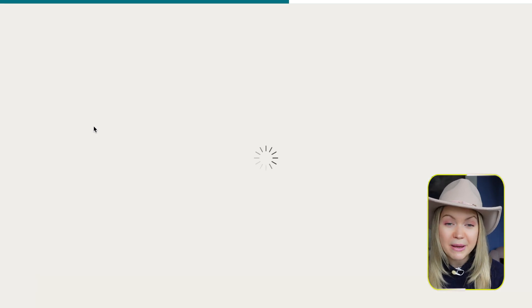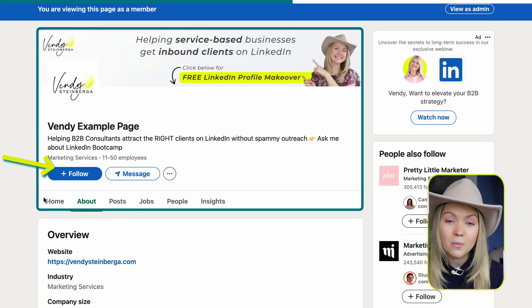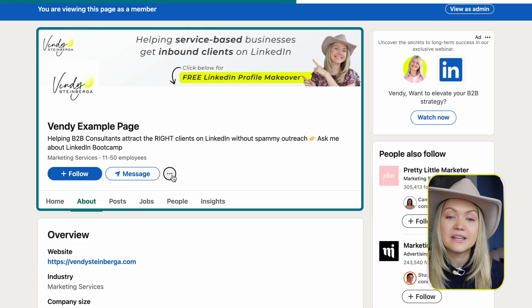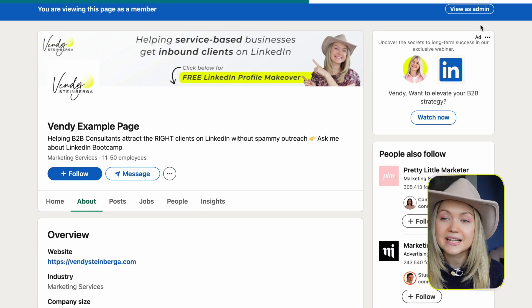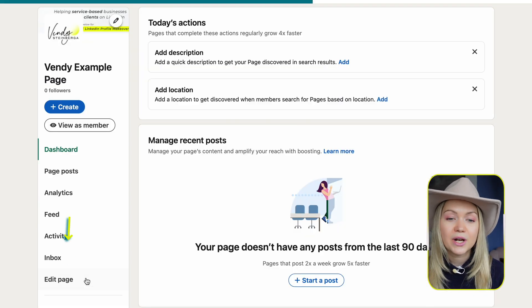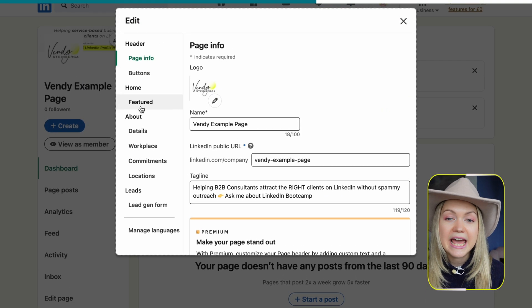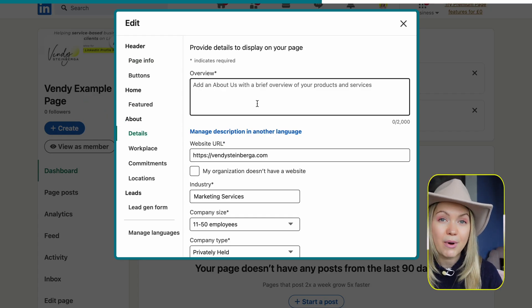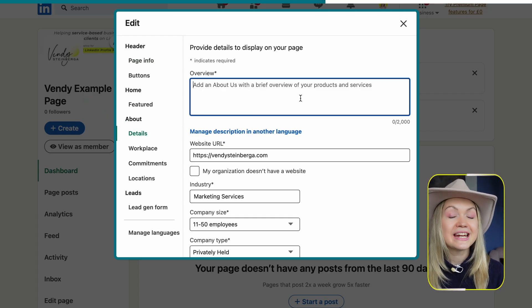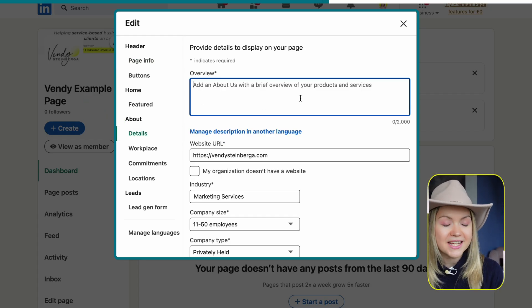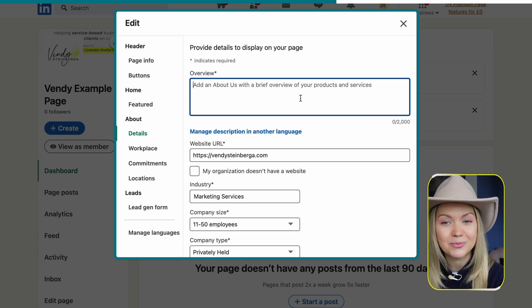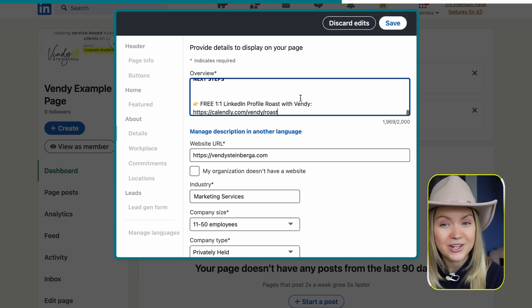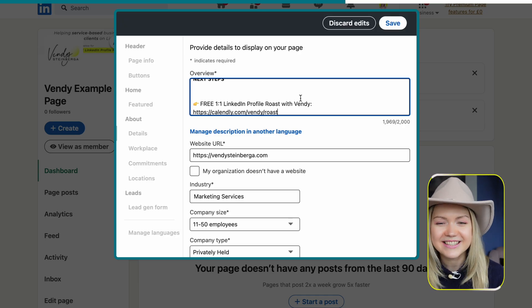Now if you click "View as Member," you're going to see that we have the Follow button, the Message button, and if people click the three dots, they're going to see "Visit Store" as the custom button we created. There is also an option for people to message you on a company page, though most people don't really do this. Your personal profile, as I mentioned, is way more important for lead generation. Next up, we can fill out more details about your company — go ahead and add more information about your services. Your personal profile on LinkedIn is your actual sales page.